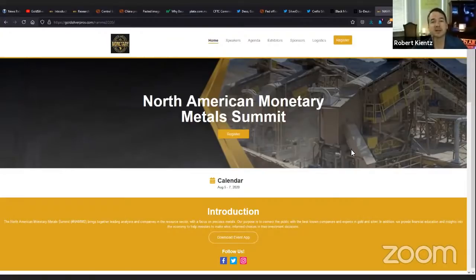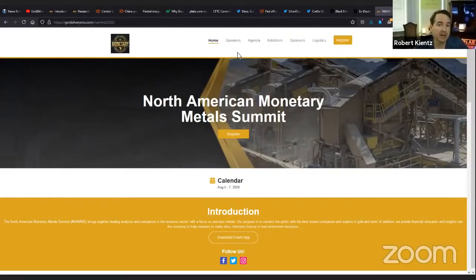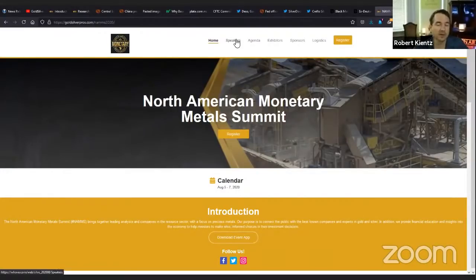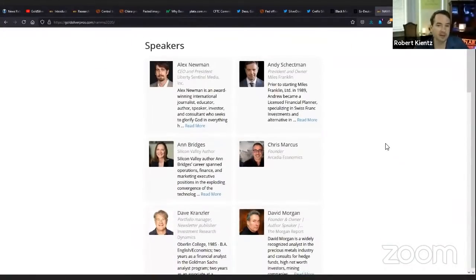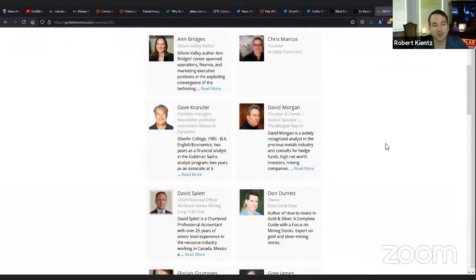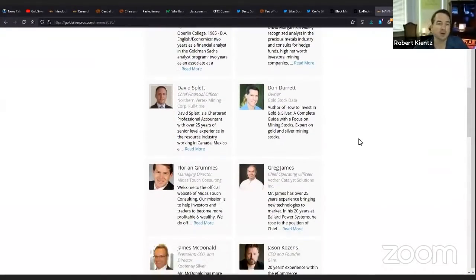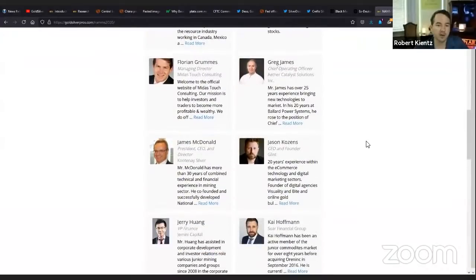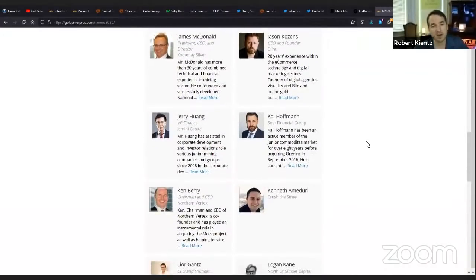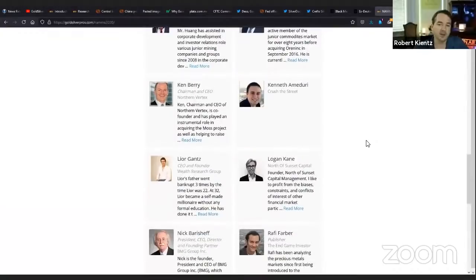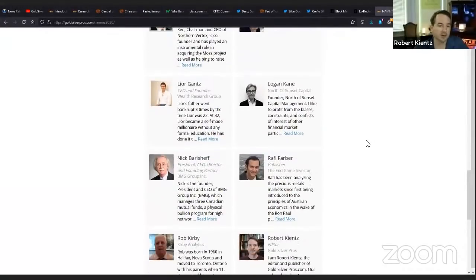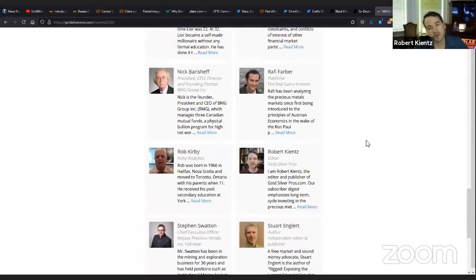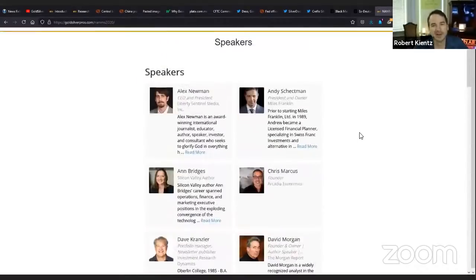We're going to have a lot of guest speakers. We're going to have sponsors there to talk to you. We're going to be doing some giveaways of silver. We're going to do some after hours events where we get together and engage with you directly. And we're going to do some private events. Last year I had Alex Newman, Andy Sheckman, Anne Bridges, Chris Marcus, Dave Krantzler, David Morgan who is our keynote, and many others including Rob Kirby. We're going to have a lot of great speakers again this time.